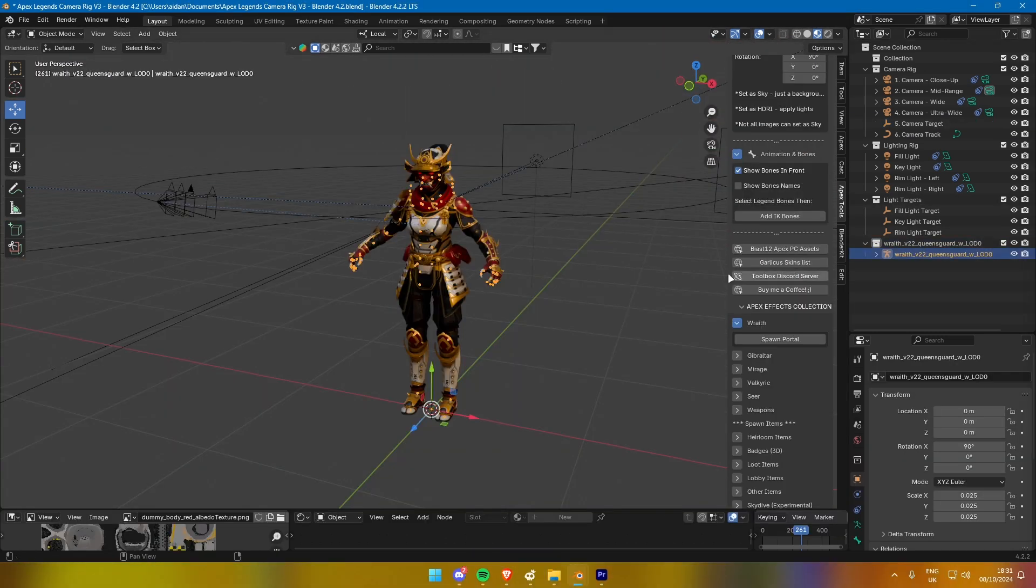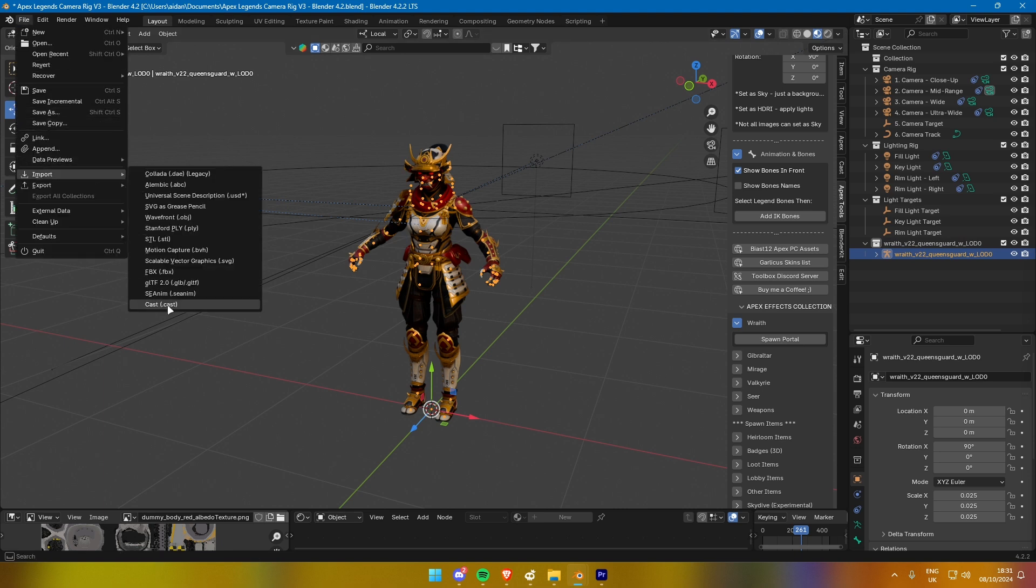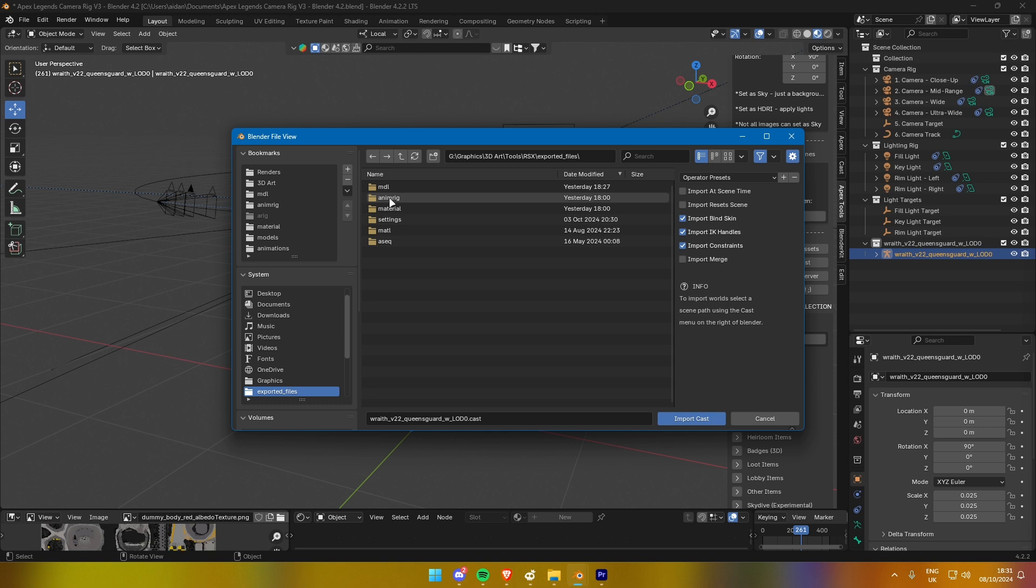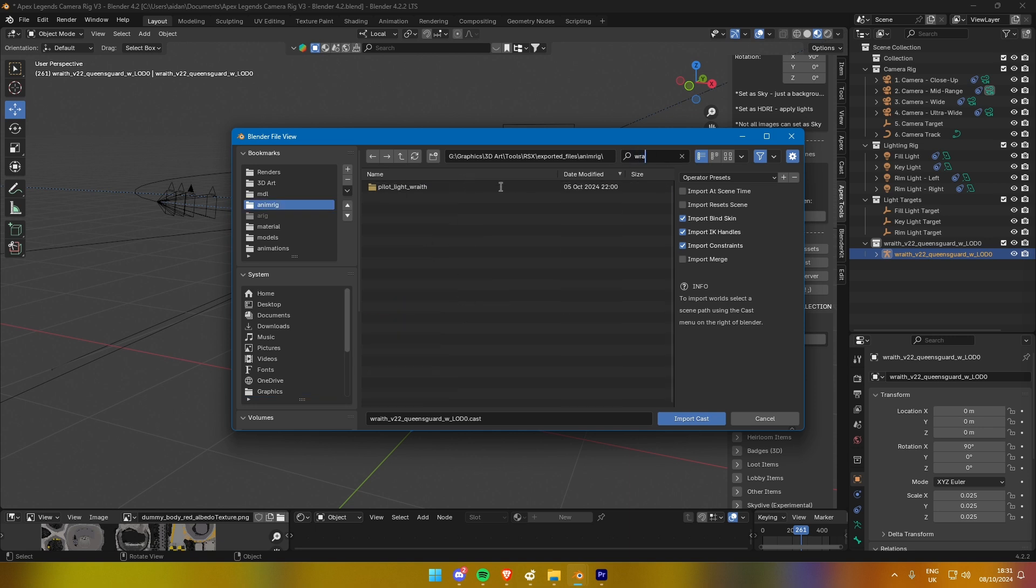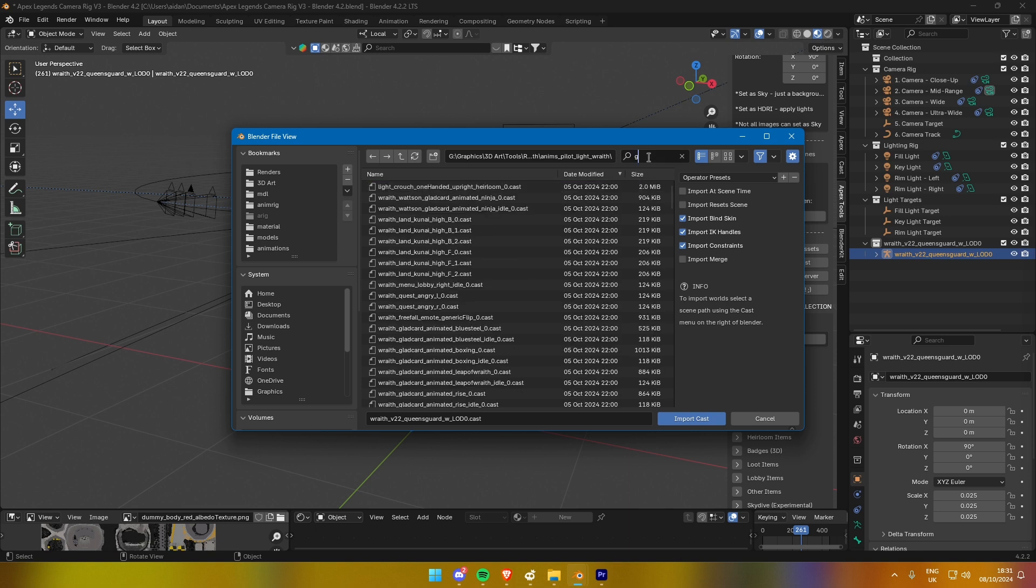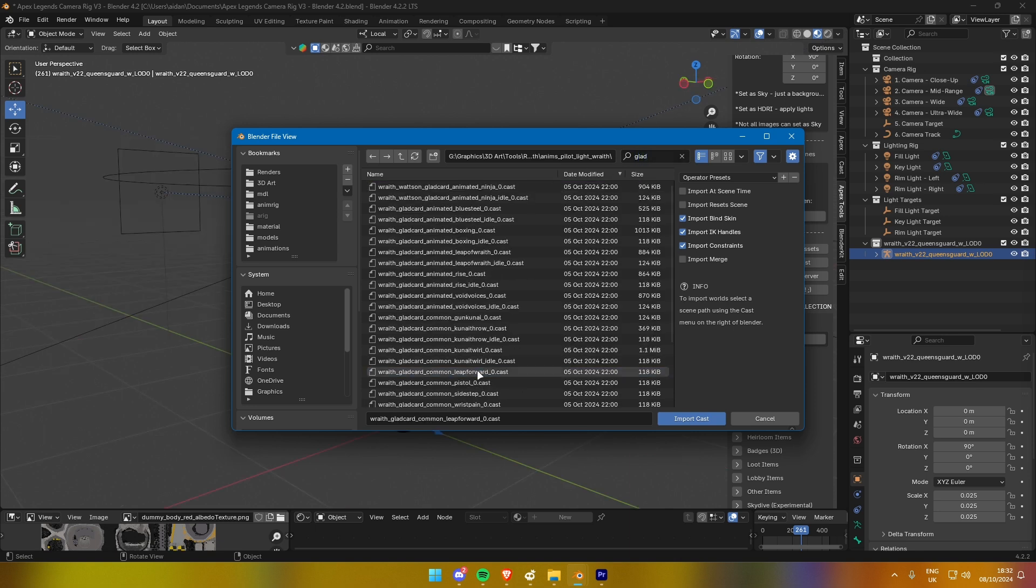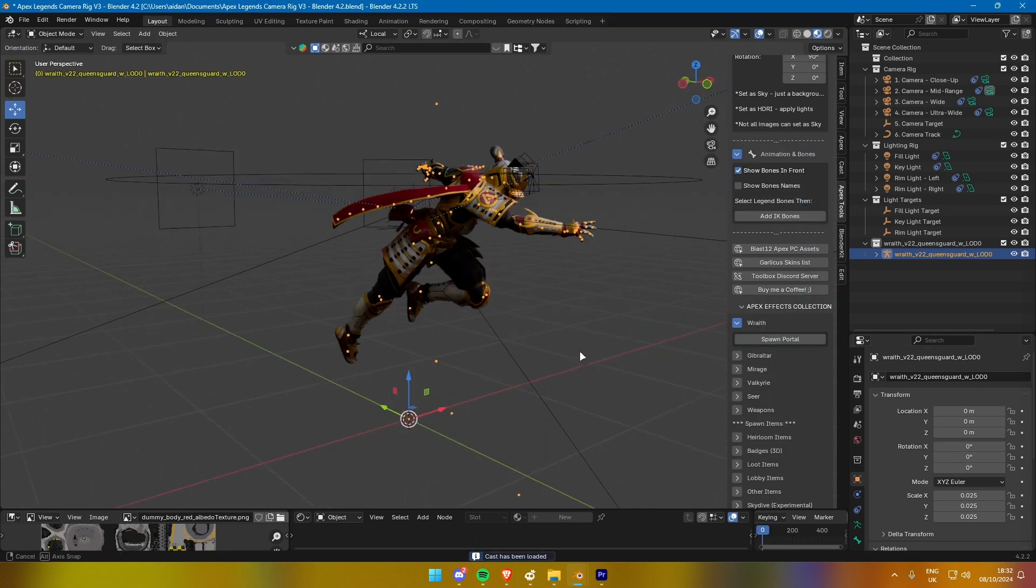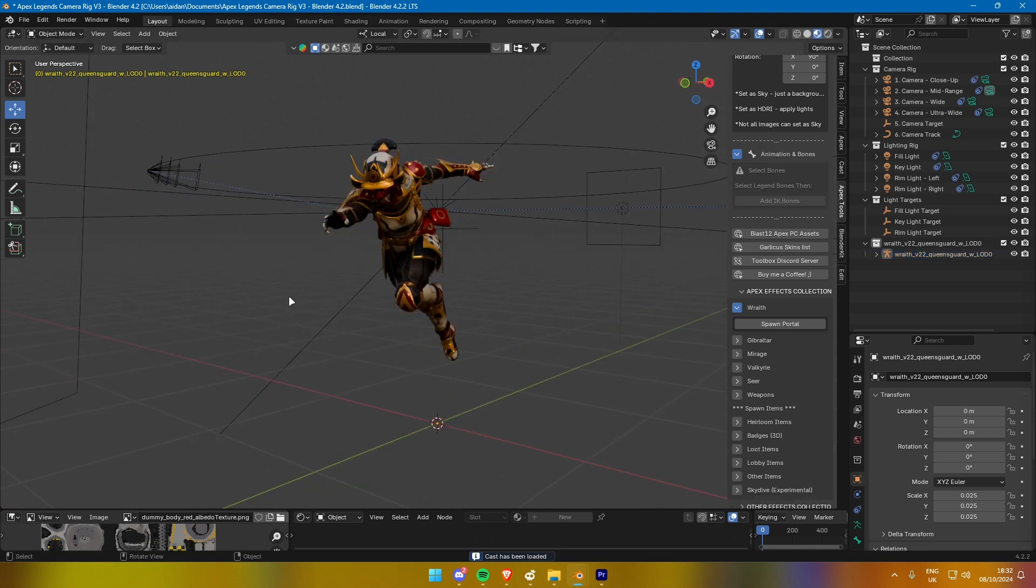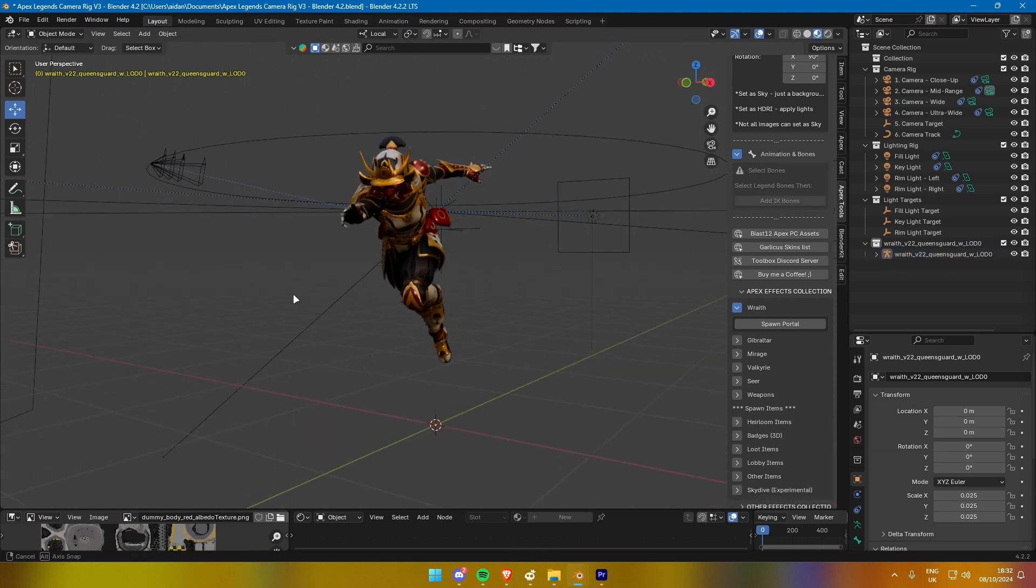To apply an animation from the exported files, first select the bones of your model. Then go to File, Import, and choose Cast. Navigate to your exported files folder and open the AnimRig directory. From there, select an animation you want to apply. For example, you can type GLAAD in the search bar to find banner frame poses or search for menu to access lobby poses. Pick the one that fits your needs and it will be applied to your model.